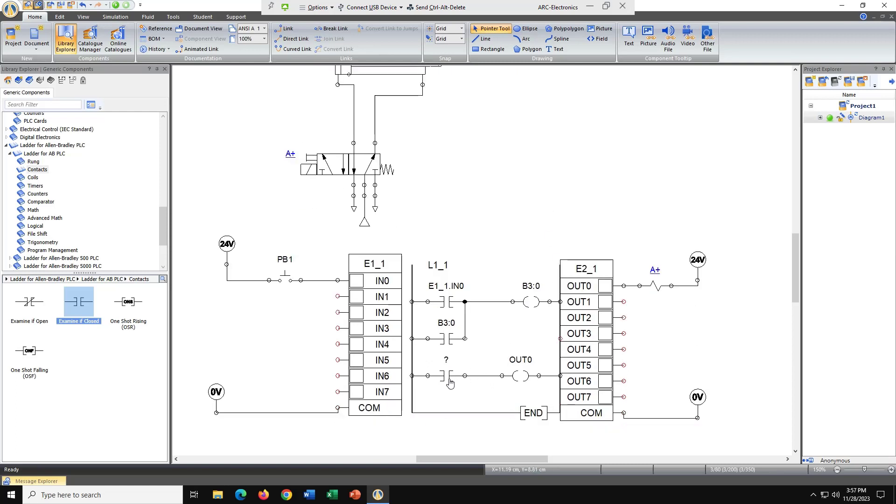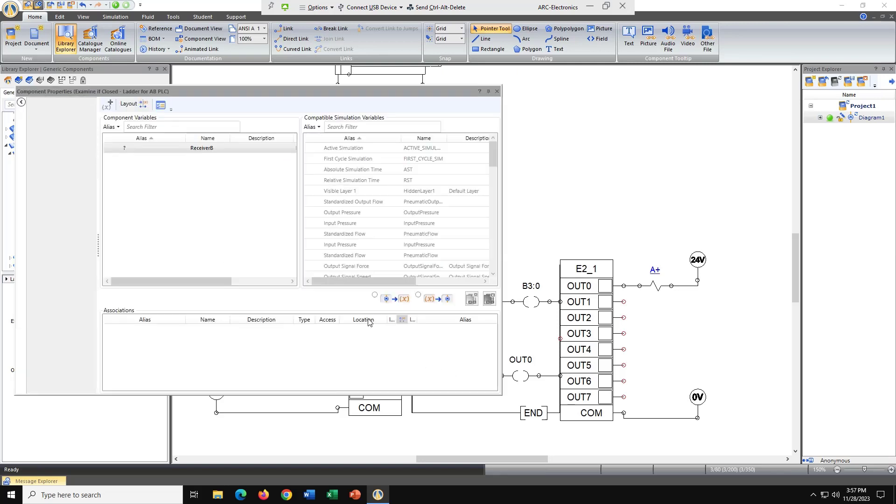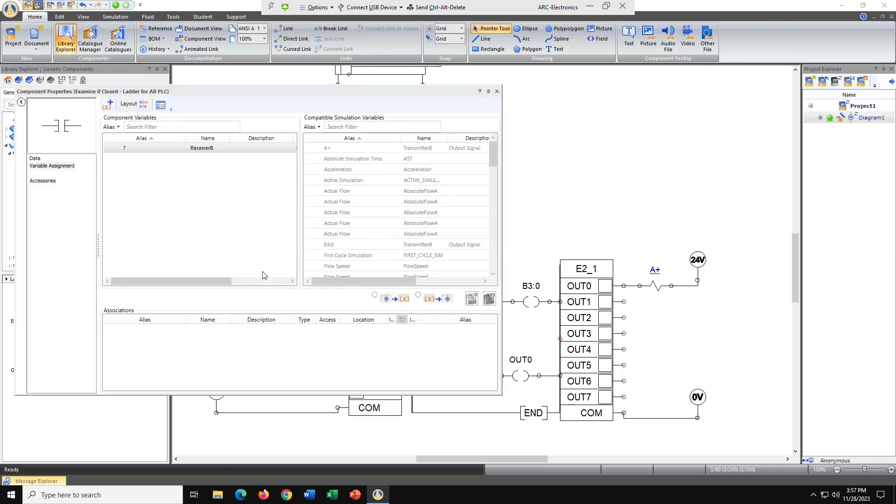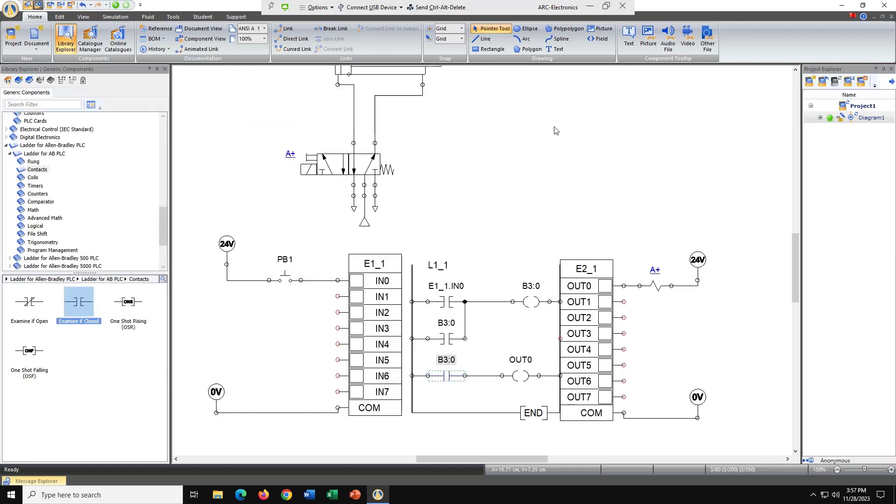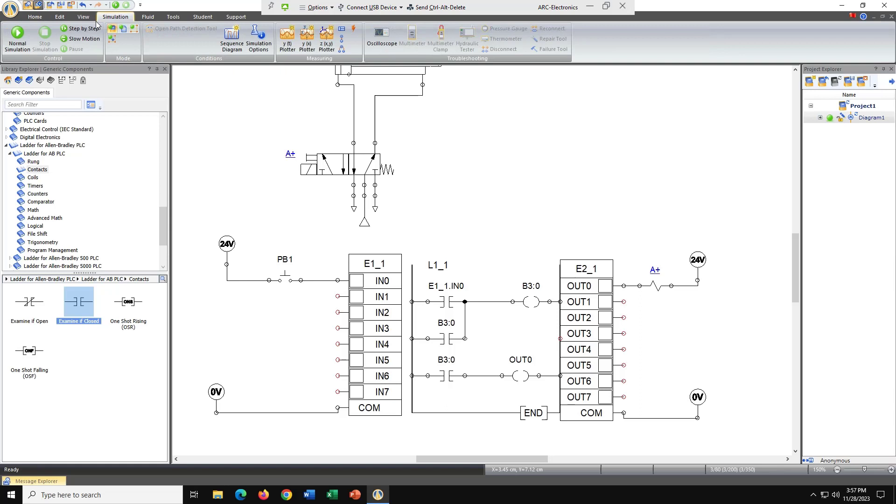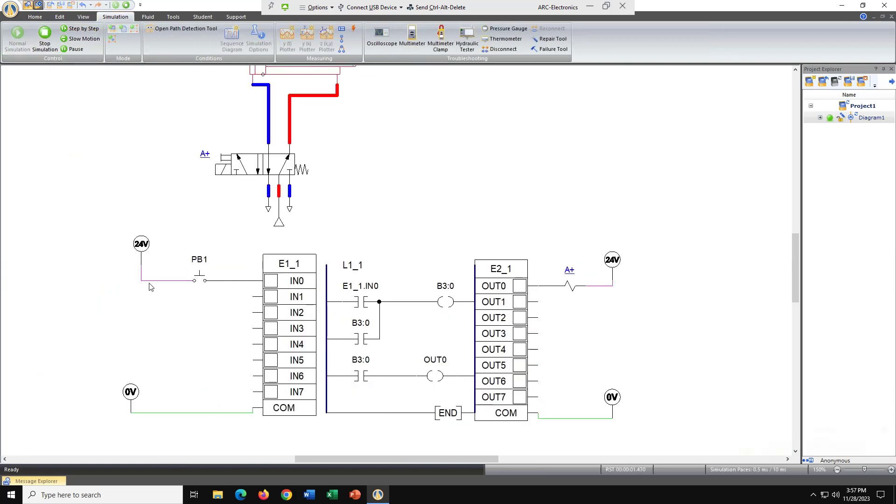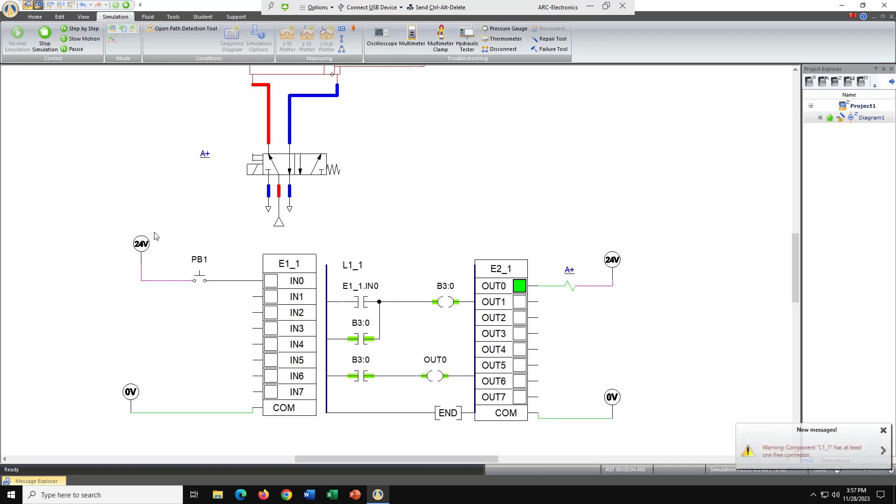This input contact is also going to be B3:0. So now let's simulate it. Probably wouldn't be a bad idea if you guys are working on this to save it. Let's go to simulation, normal simulation. Let's push PB1 and we have a latch.